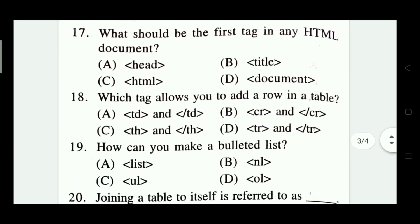What should be the first tag in any HTML document? Options include title, HTML, and document. The right answer is Option C — HTML.